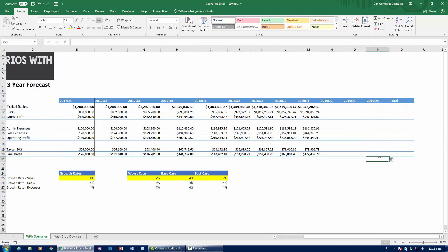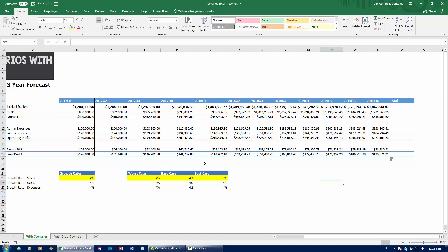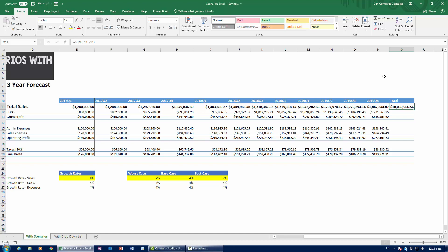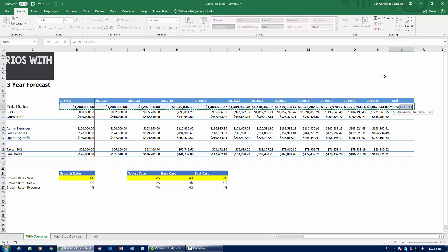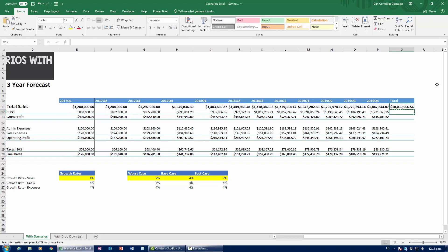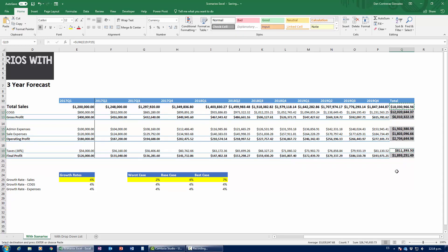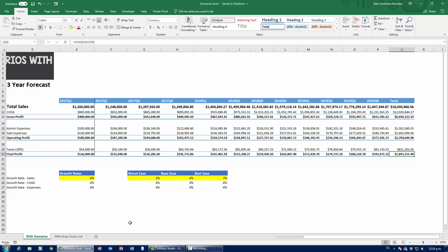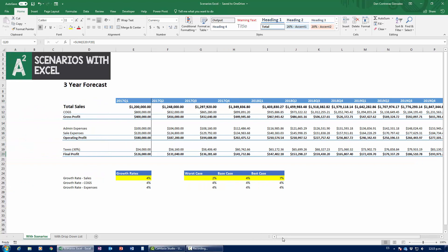Now I need to draw this out in a straight line across all quarters, and then calculate the total — summing everything from Q1 2017 through Q4 2019. You can use SUM or the keyboard shortcut Alt+Shift+0. After copying and pasting formulas, this tells me that over three years, based on the base case scenario with all items growing at the same 4% rate, I'll have netted 1.8 million dollars in profit.